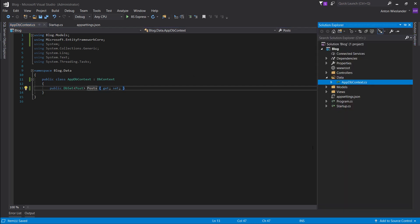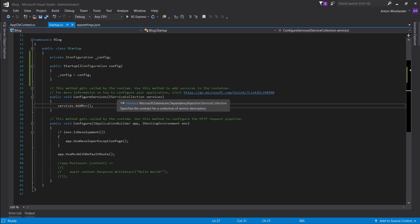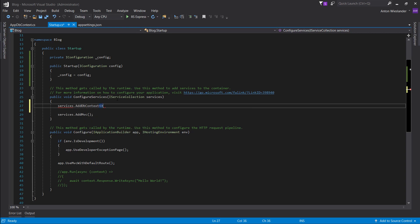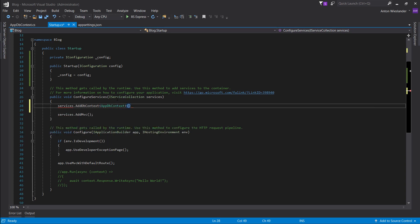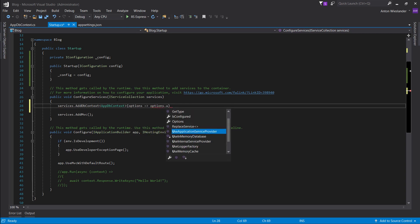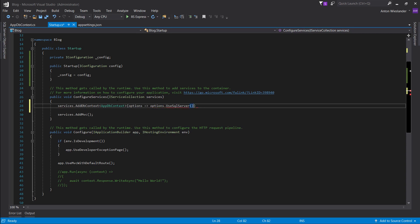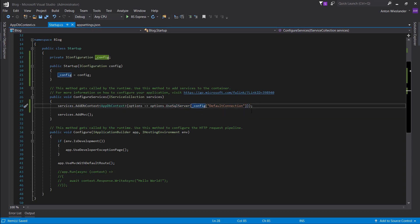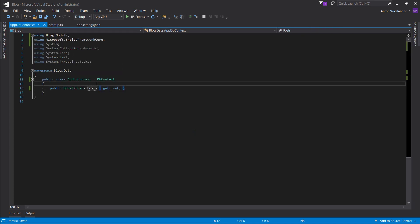Now we want to make AppDbContext available to our program. In startup.cs, go to services and call AddDbContext, adding our AppDbContext. We want to pass some options to it — we want to tell it what connection string to use, so UseSqlServer, and then config — DefaultConnection — which we get from the appsettings.json. So we're telling it we're using SQL Server with this connection string.